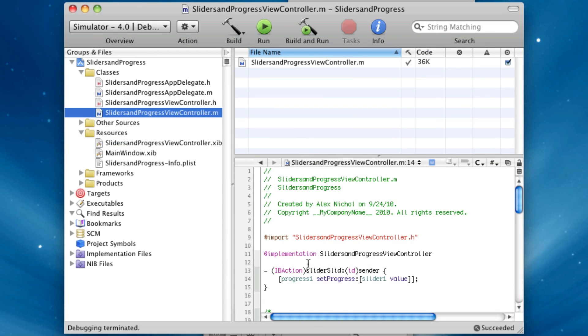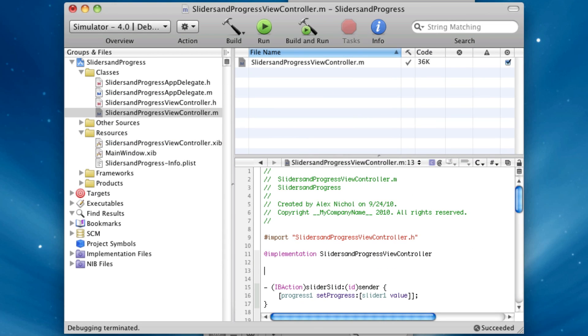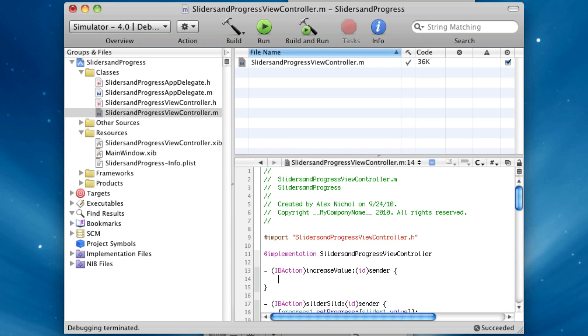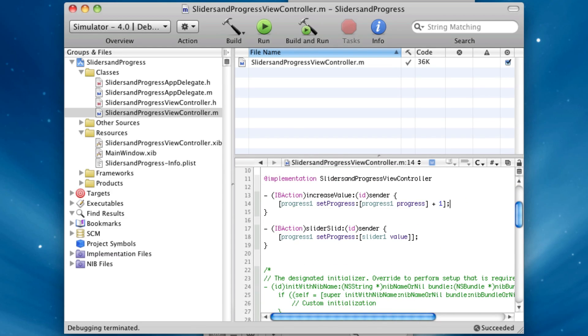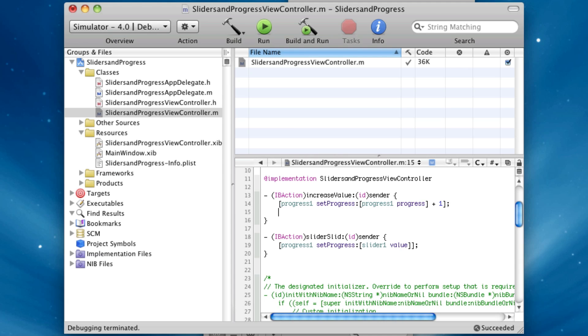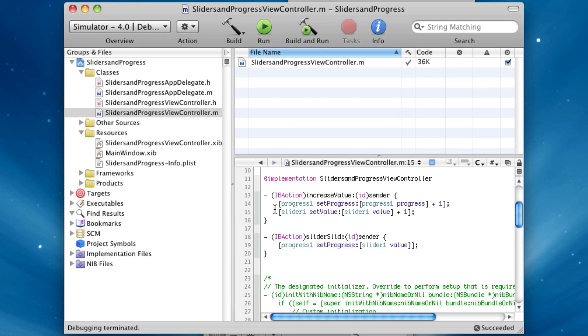we're going to be increasing the value of progress1. So we're going to say progress1, set progress, progress1, progress, plus 1. And I know there are a lot of 1s and progresses in that. That's pretty funny. And we're going to say slider1, set value, slider1, value, plus 1.